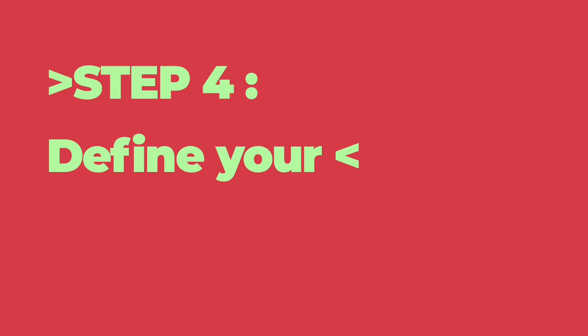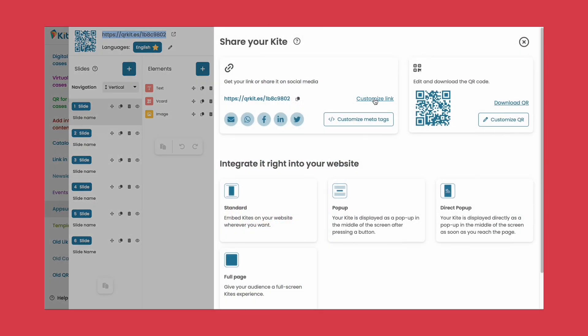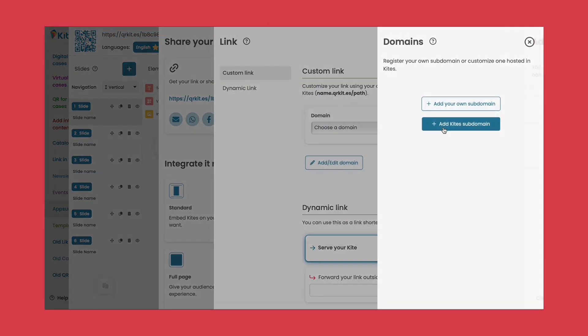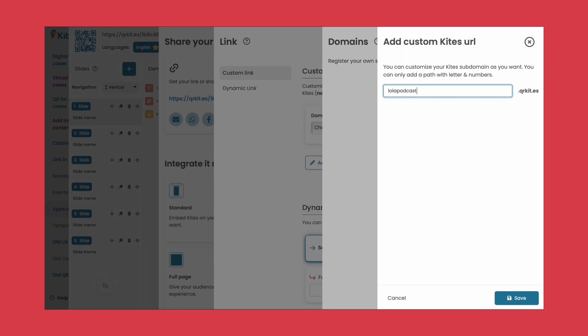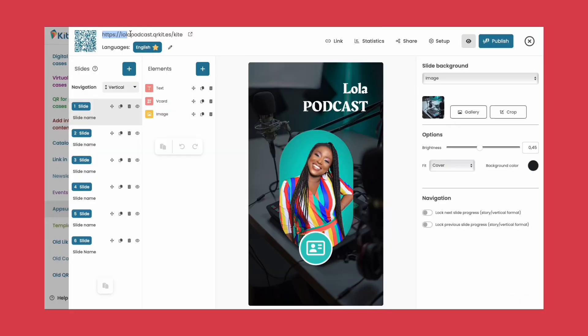Step four: It's time to define your link and set up your kite. Customize your link by using your own domain or a Kite subdomain. Add meta descriptions to improve your SEO and explore other options to make your kite even more personalized and captivating.